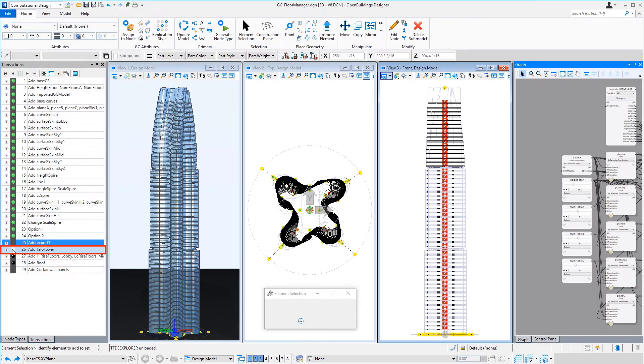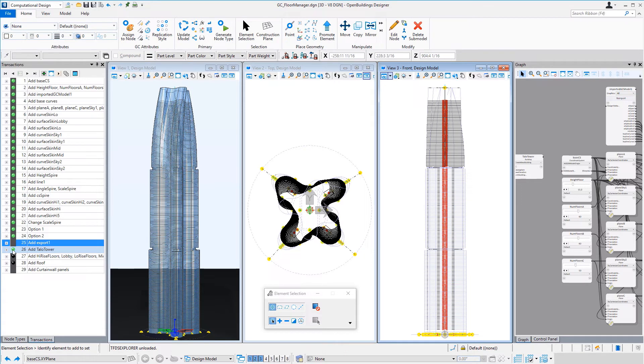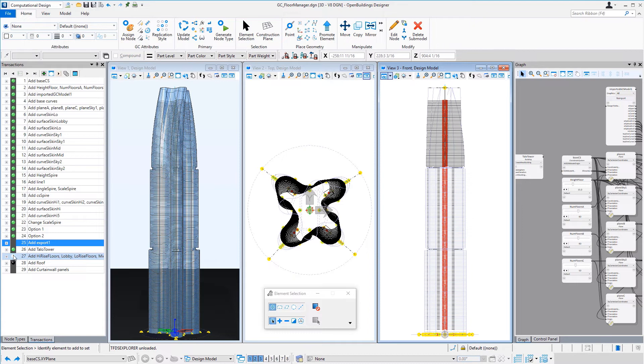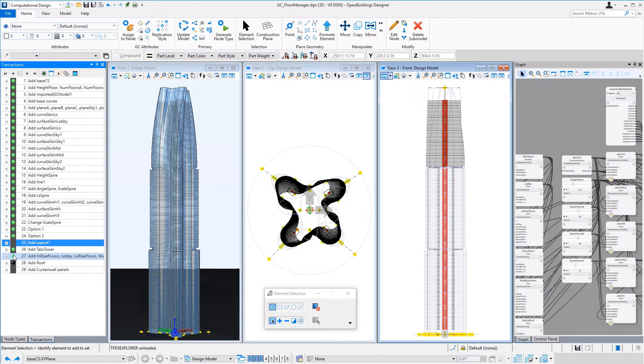So we're adding a tower building node and then a series of floor nodes set up the low-rise, mid-rise, high-rise floors and sky lobby, as well as the roof.